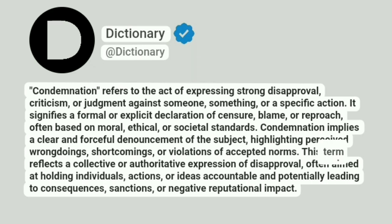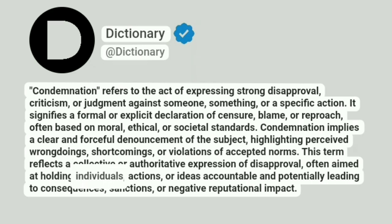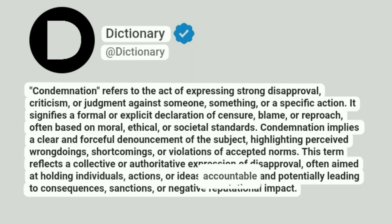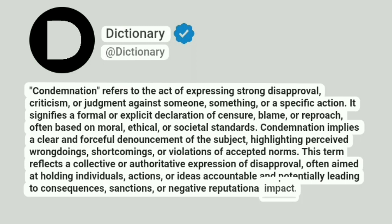This term reflects a collective or authoritative expression of disapproval, often aimed at holding individual actions or ideas accountable and potentially leading to consequences, sanctions, or negative reputational impact.